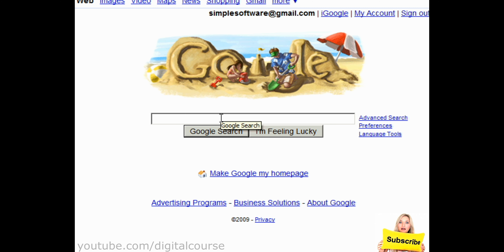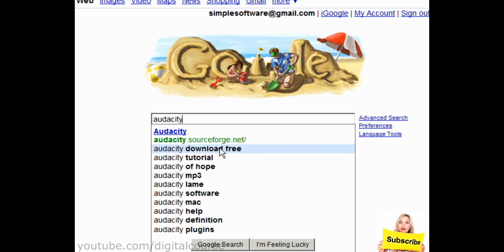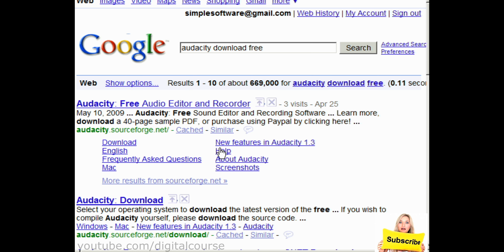To get you started, there are two things you're going to need: a microphone and some sort of recording software. If you're on a low budget I'd recommend a software called Audacity. If you type in the keywords 'audacity download free' you can go to audacity.sourceforge.net and find the software there — it's free, professional, and it works great.